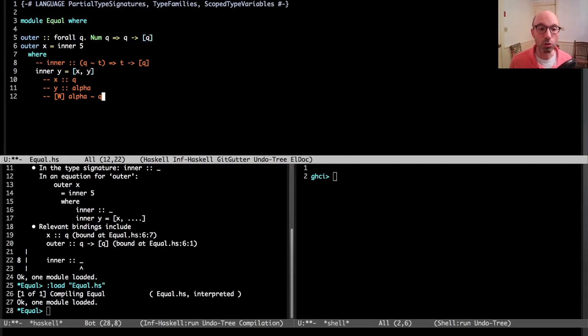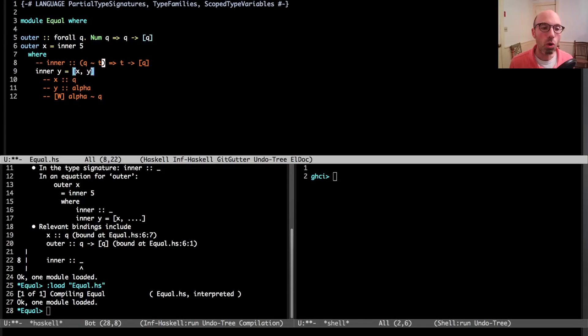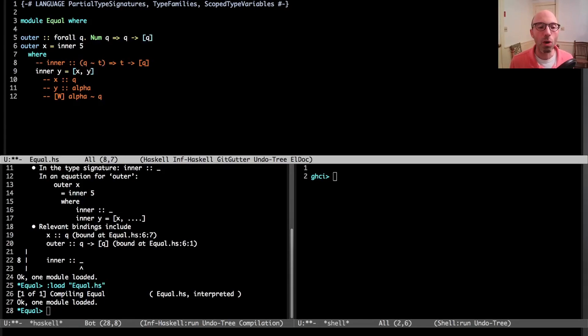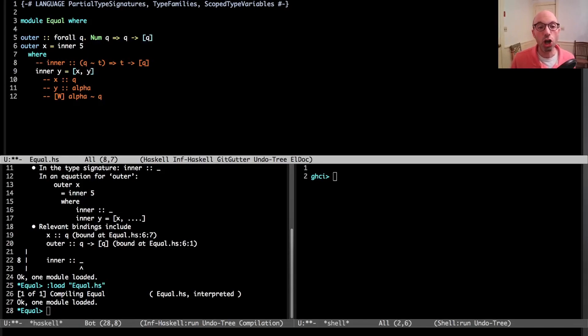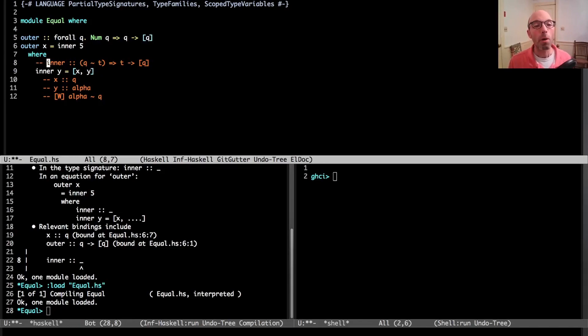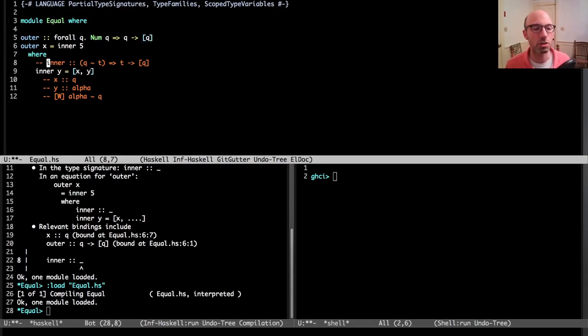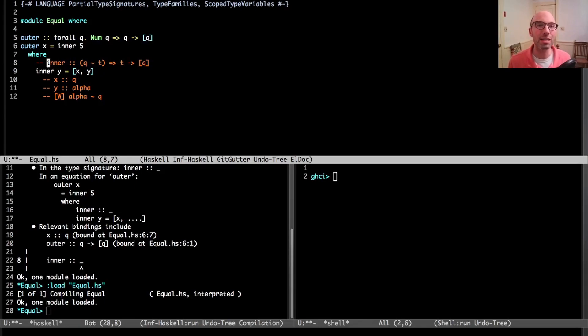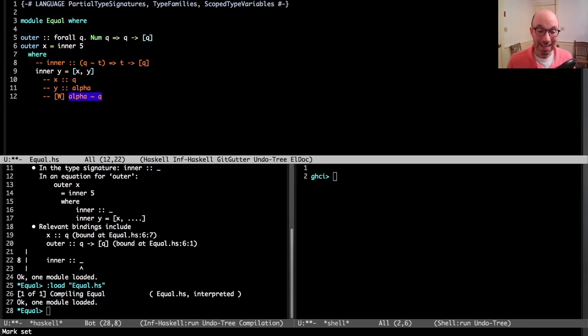We're going to call that a wanted constraint because we want to prove it. At this point GHC has a choice. It could just say alpha equals Q, or maybe GHC considers doing something like this inner type where alpha becomes this fresh type variable T and we just assume that T equals Q.